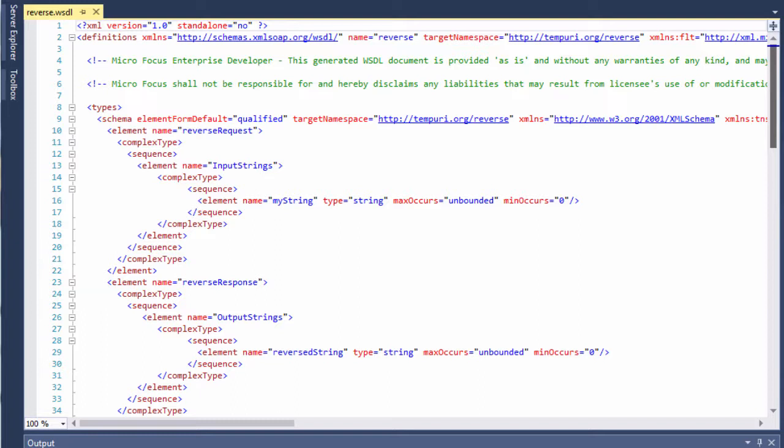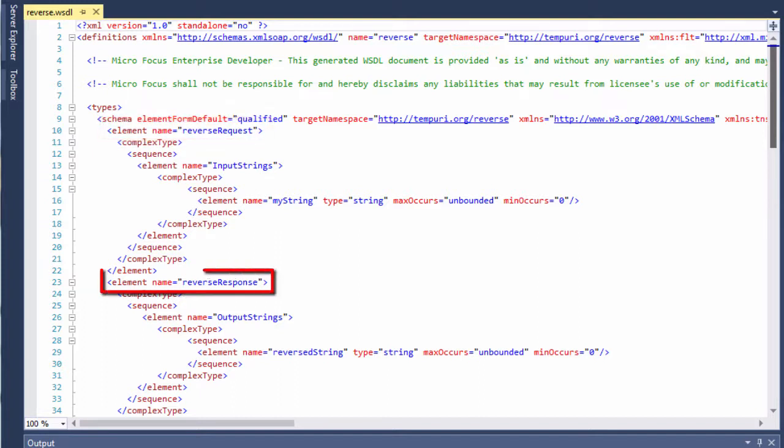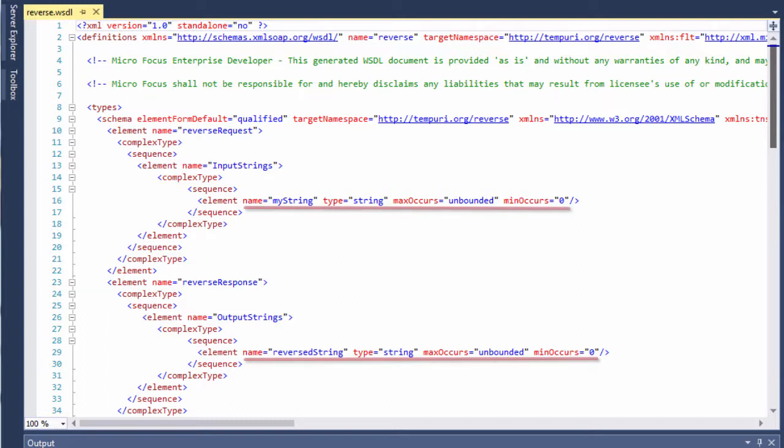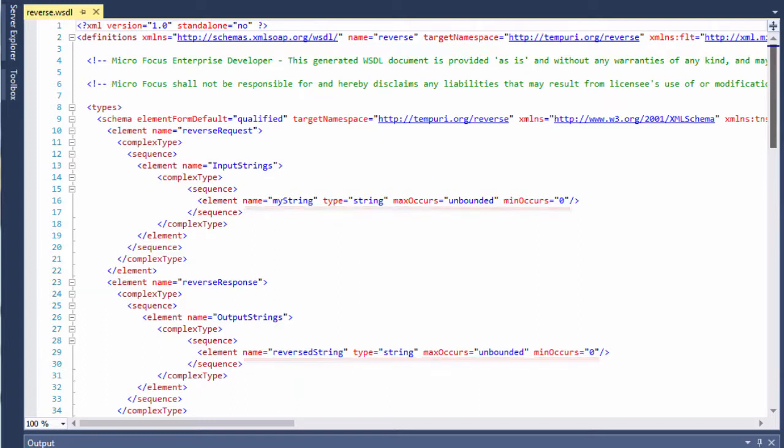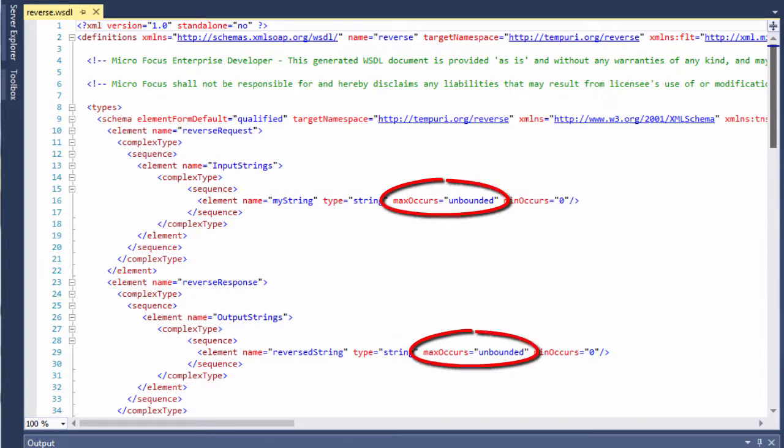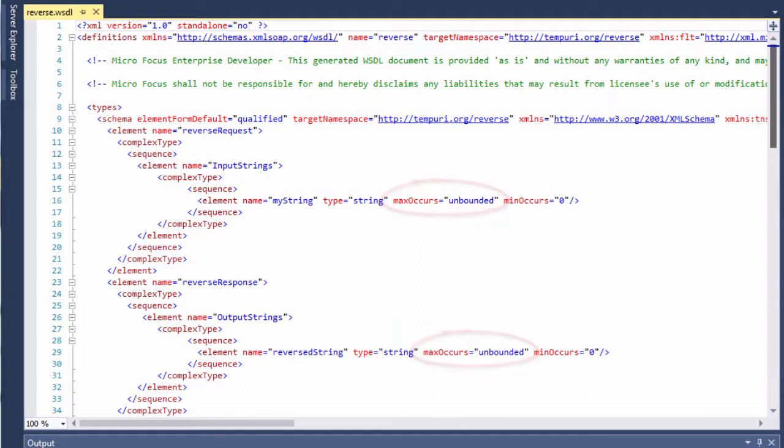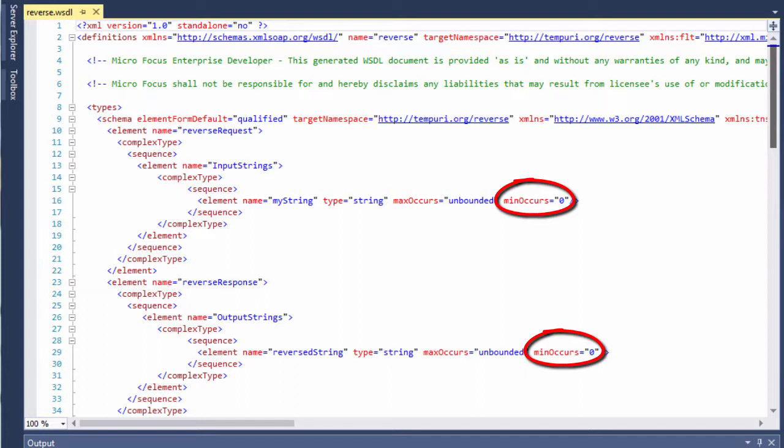The first two defined elements, reverse request and reverse response, each define a structure for the data passed to and from the web service. Each defines a string array with a max occurs of unbounded, meaning that the number of string elements in the generated array is not limited, and a min occurs of 0, meaning that the array itself is optional.